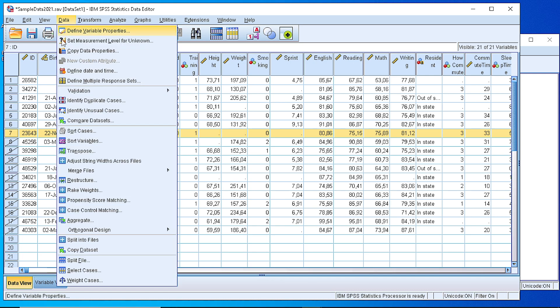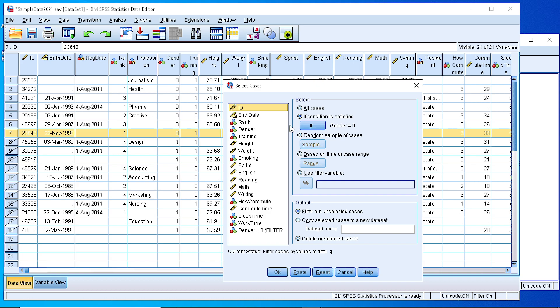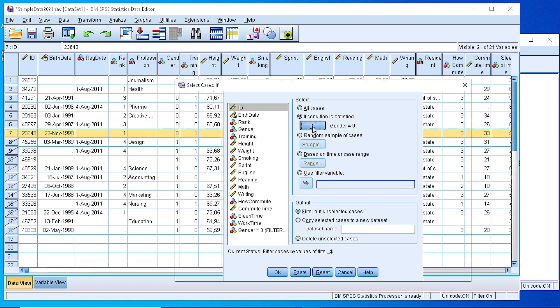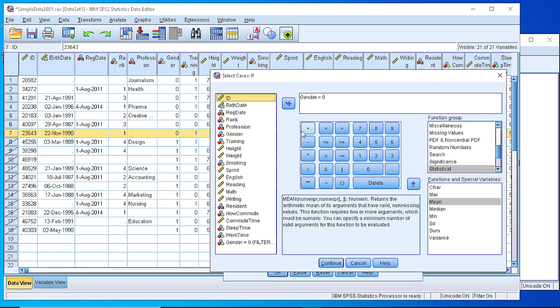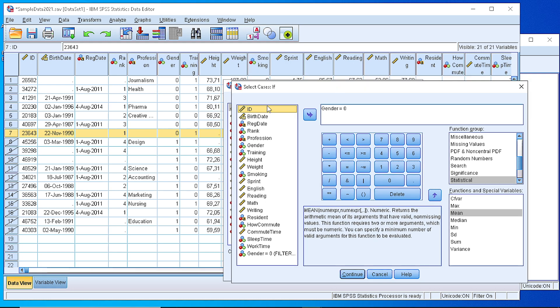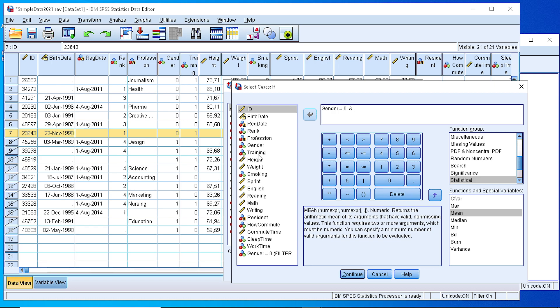Let's try another one. We go to select cases and we can possibly add another condition here. We could possibly say that we want all the cases with gender value equal to 0 and training equal to 1. So we can add a new expression here, a sub-expression by the logical AND.